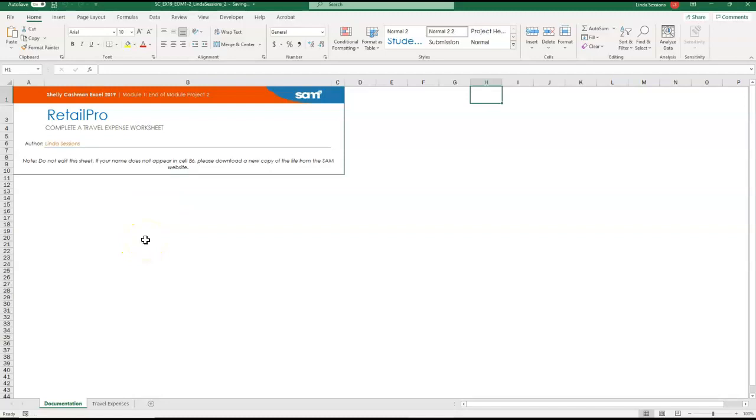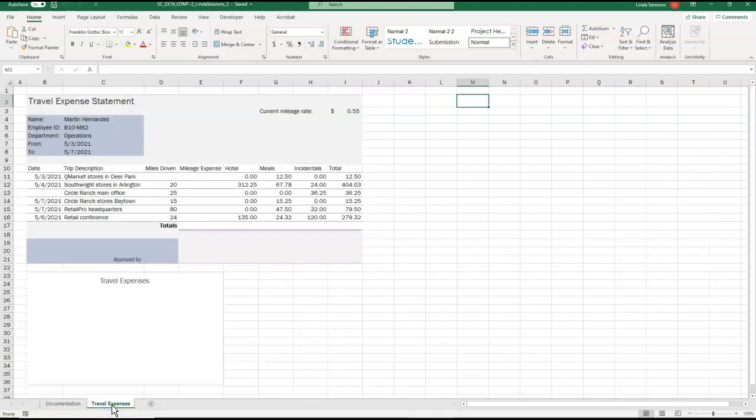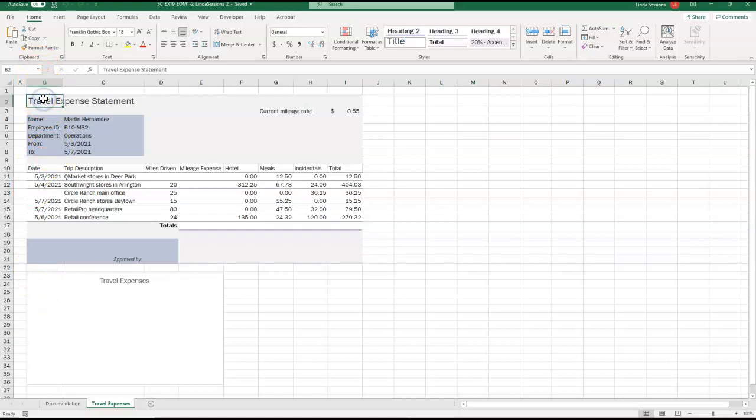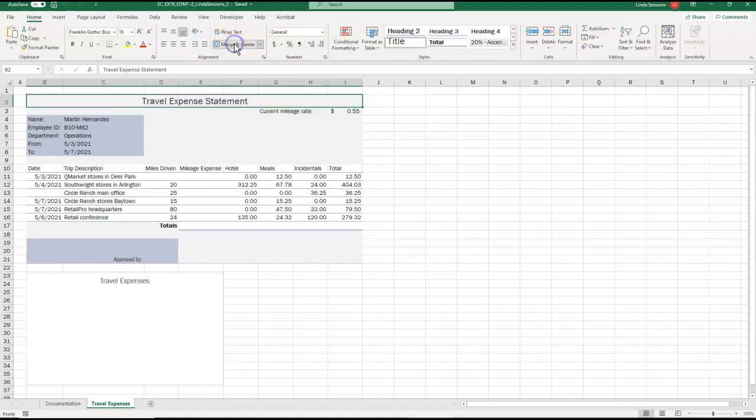So the first thing it wants me to do is go to the Traveler's Expense Worksheet and merge the cells in range B2 through I2. So here in my Excel I have my travel expenses. I'm going to first select the range B2 through I2. So here's B2 and I'm going to scroll down to I2 and I'm going to merge the cells.